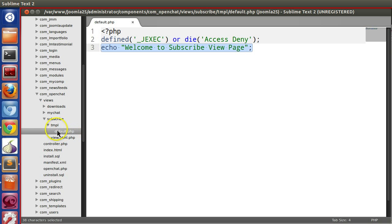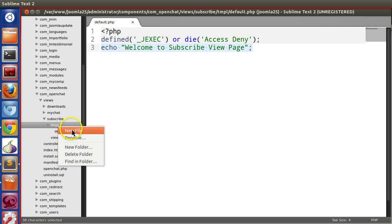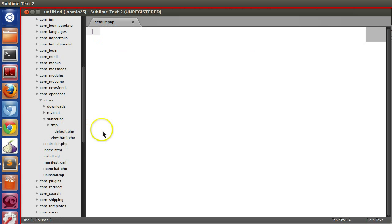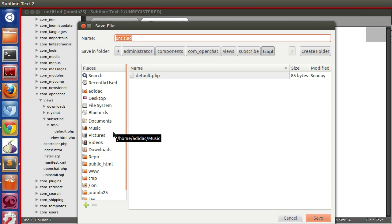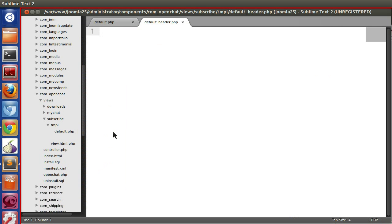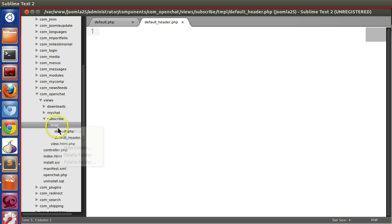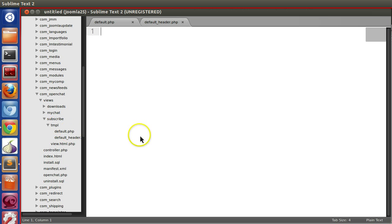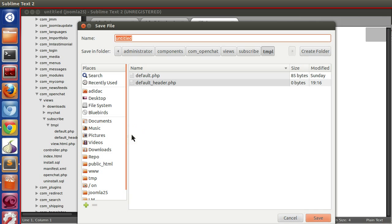Here we can see the subscribe text. If you open the default.php, here only one layout file exists. We can create different template files here. Inside template, one is default template file. So I'm going to create three files like default underscore your template file name, that is header.php. Now I'm going to create two more.